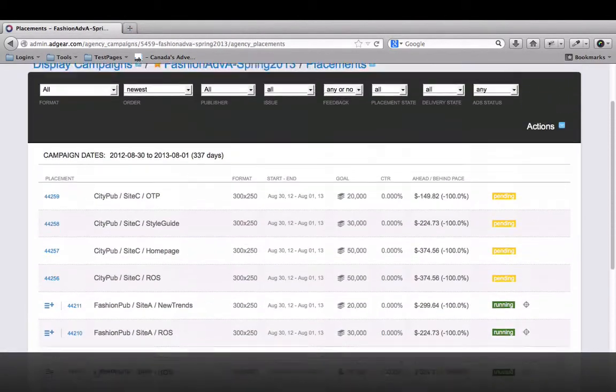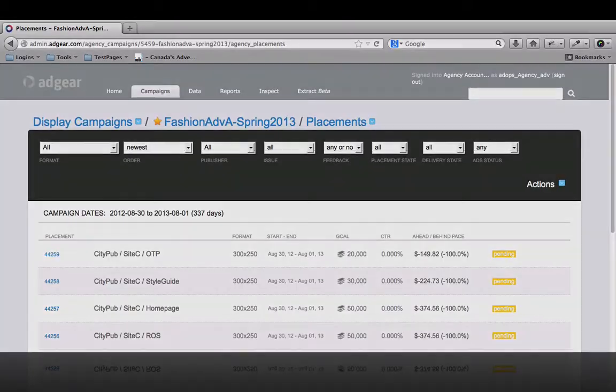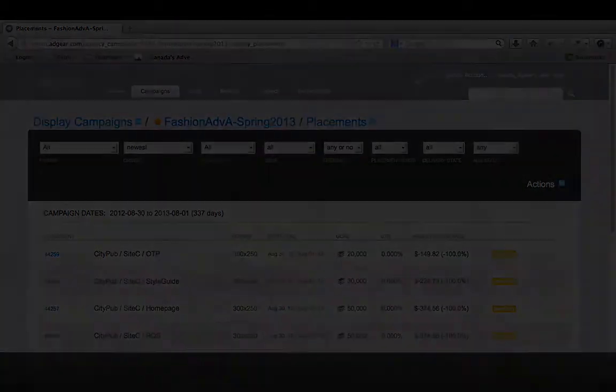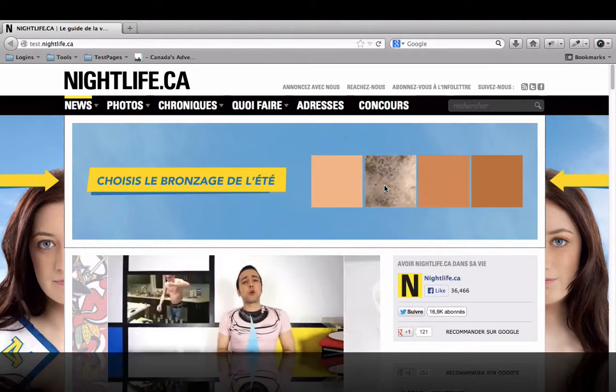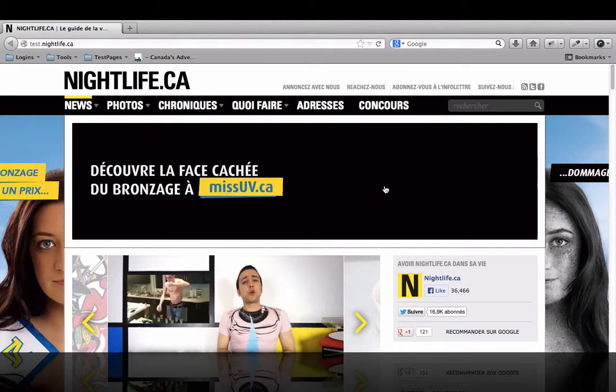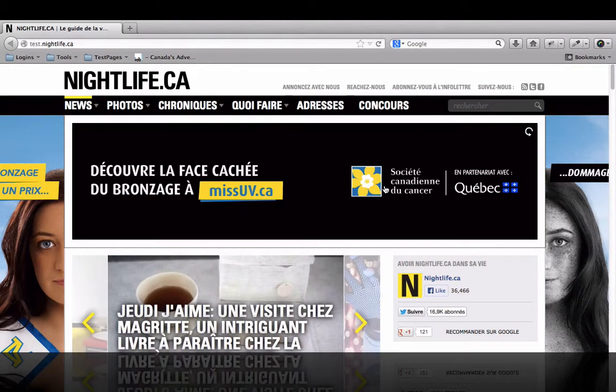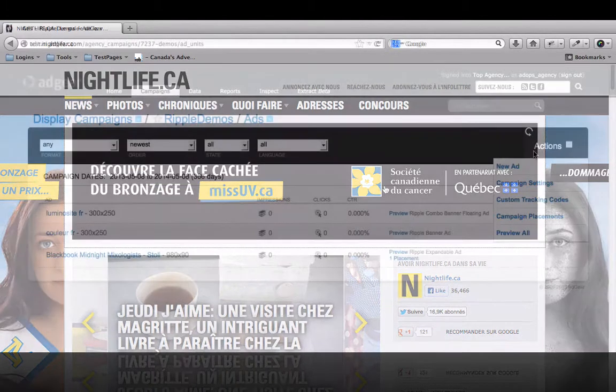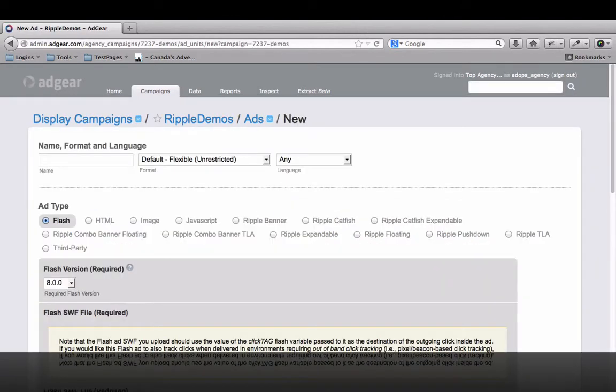When it comes to building your creatives in Adgear, we've given you all the means to shape, form, and finish any type of creative you like. Our Ripple Rich Media Toolkit allows you to build, host, and track any type of rich media ads directly in Adgear. Using the Ripple templates, your Flash developers can create almost any ad type.